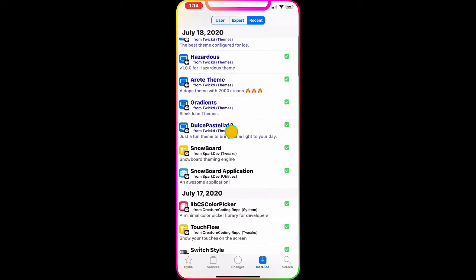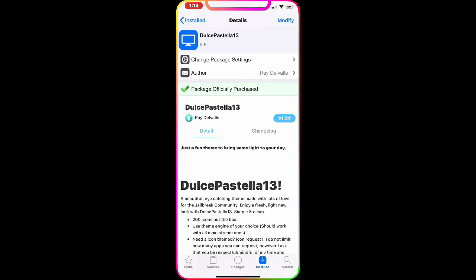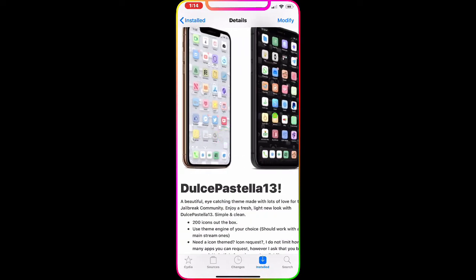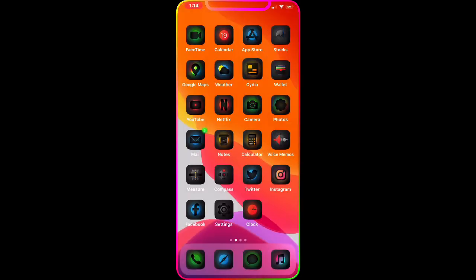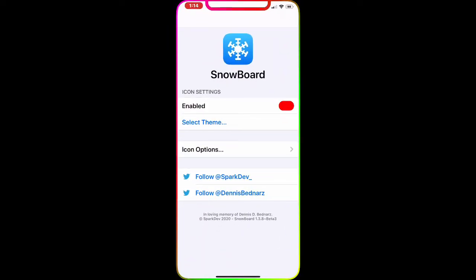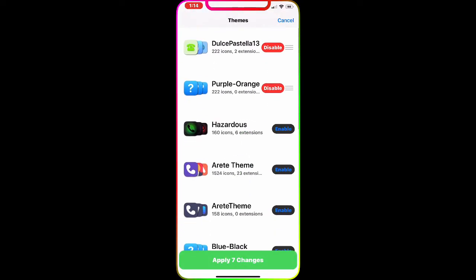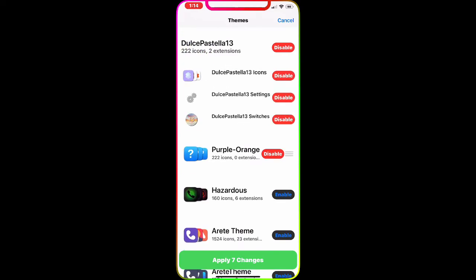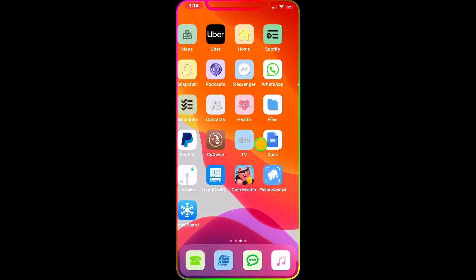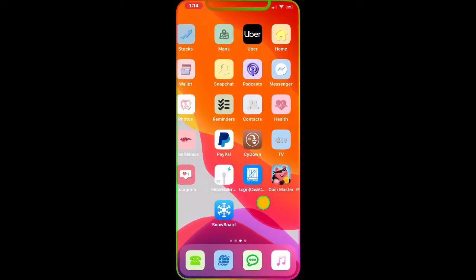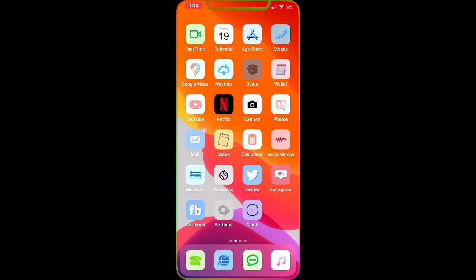The next theme is called Dual. I'm going to show you on Snowboard — we disable the current theme, enable Dual, and apply the change. As you can see, you get this really nice, kind of grayed-out theme for your icons. Look at Instagram, Phone, Safari, Messages, Settings, and Facebook — it looks great.